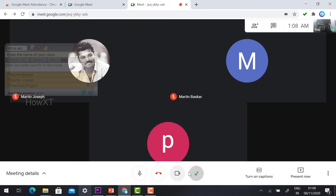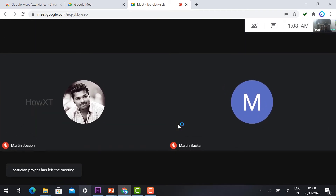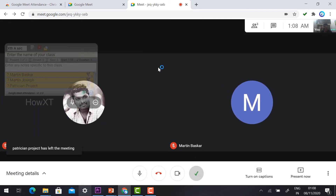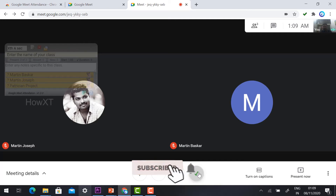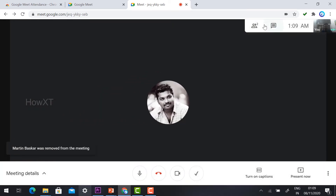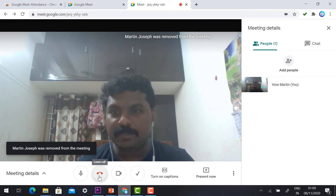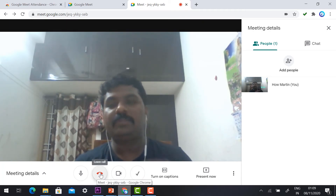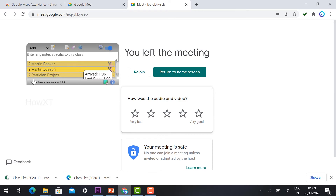The attendance details — including what time students joined and presentation information — are all recorded. If you want to hide this option, just click 'Hide' and it will hide. If a student leaves during the class, you can click to see the attendance again. The attendance keeps updating. Once all students end the meeting, click 'End the meeting'. While completing your online class, click 'End the meeting' and it will auto-save your HTML and CSV files.